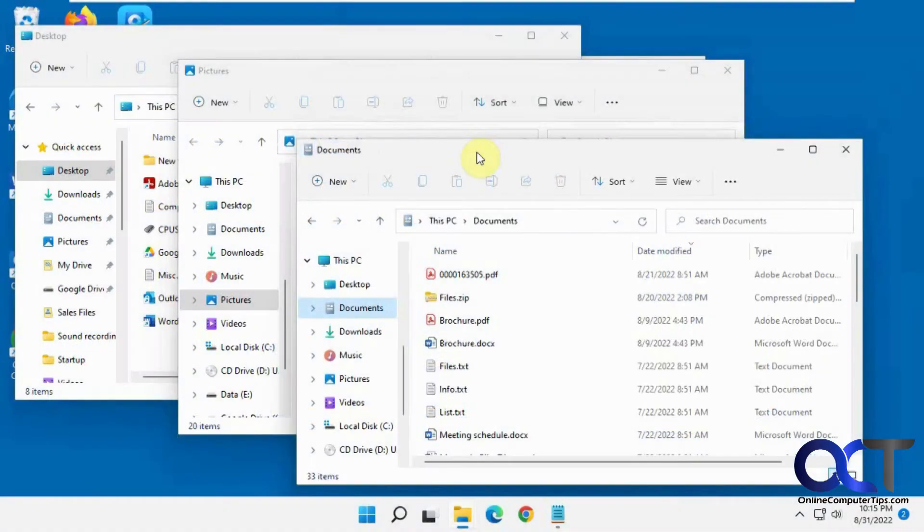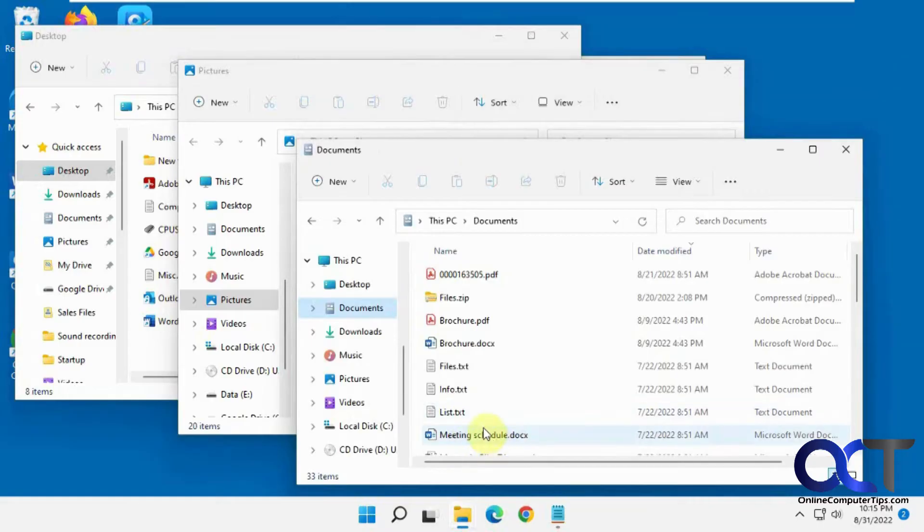Hi, in this video we're going to show you how to enable the list view instead of the thumbnail view for your open programs in the Windows taskbar. This should work the same for Windows 10 or Windows 11.